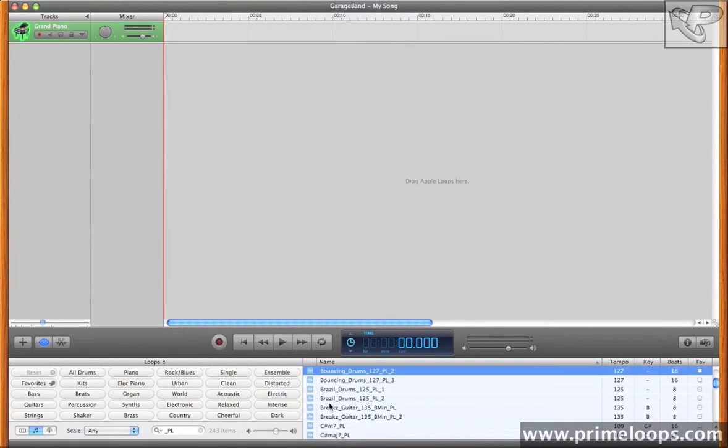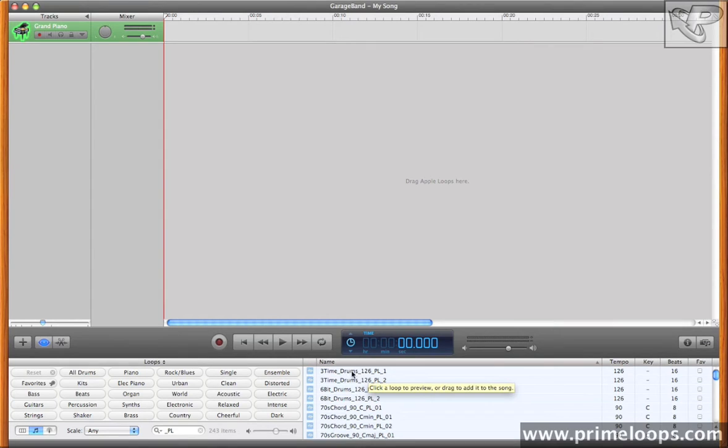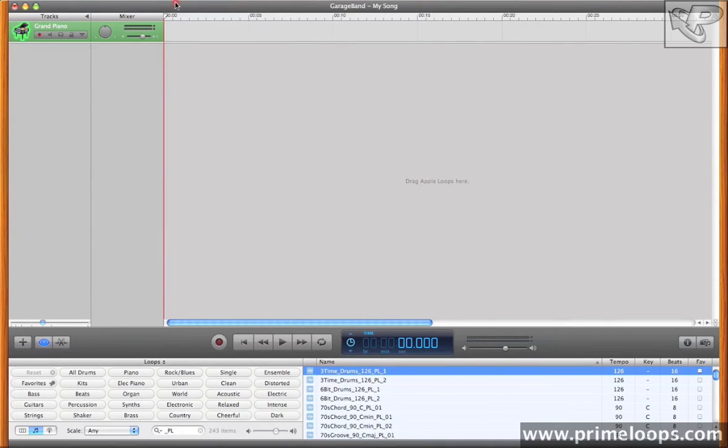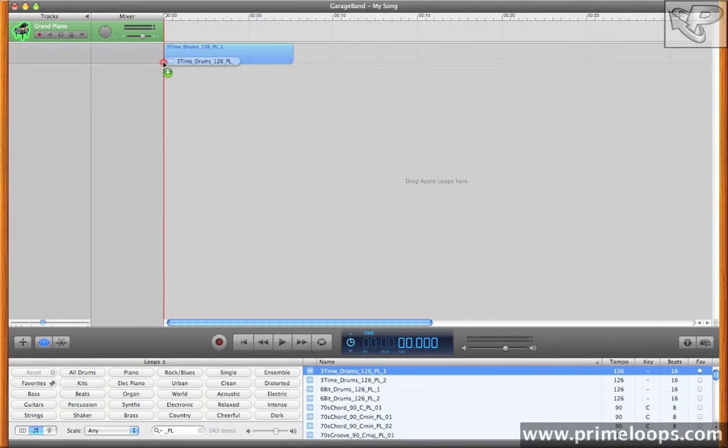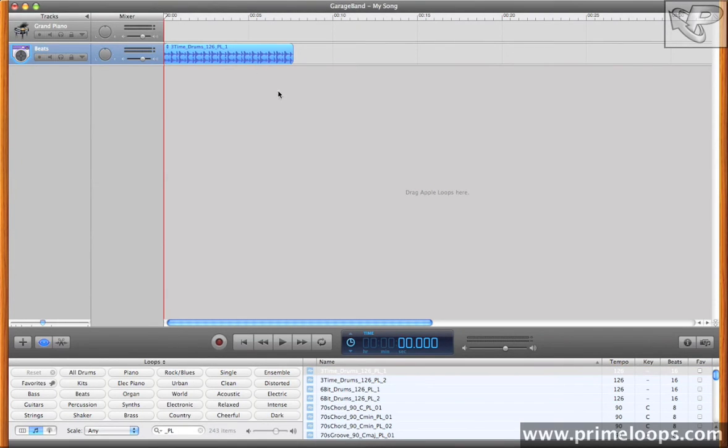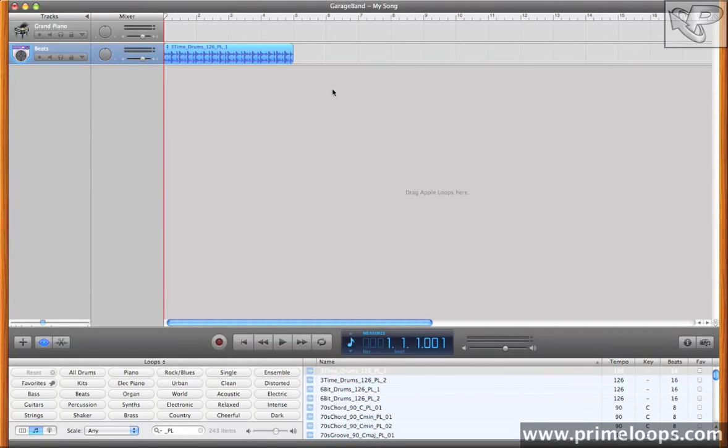So first I'll scroll up to a drum loop that I want, say three time drums. I'll bring three time drums up here, and just drag it right onto the timeline. And as you can see, it loads up the loop. Now that we have this loop loaded up, I'm going to change our view here over to Measures, and as you can see, it's a four bar loop that sits perfectly in time.